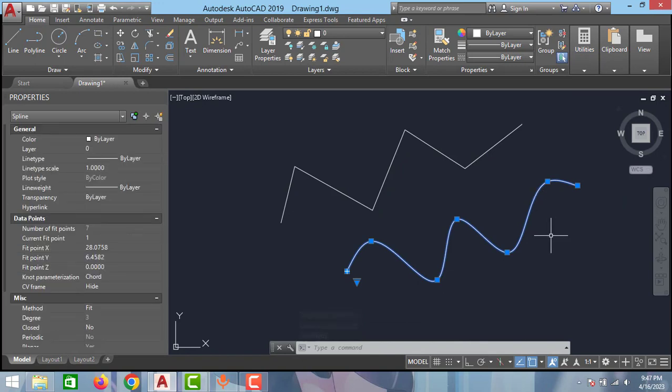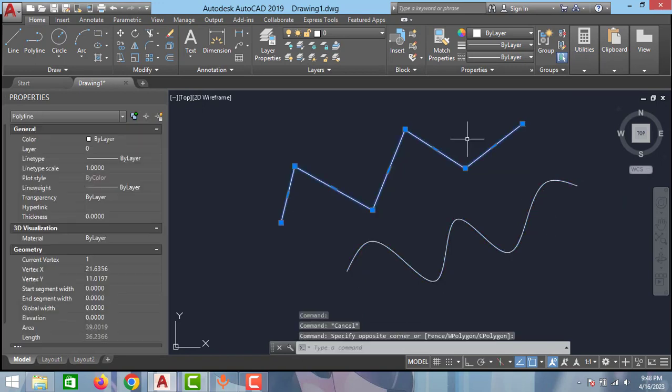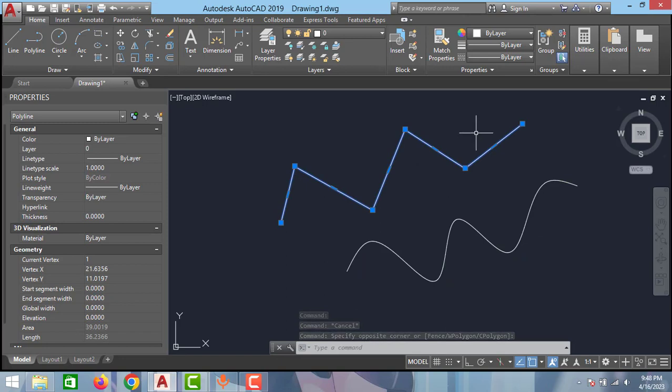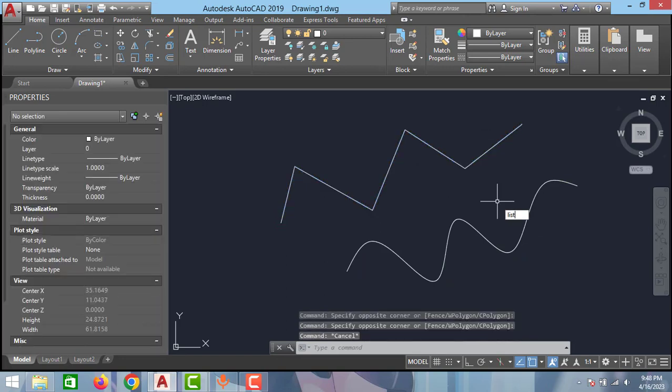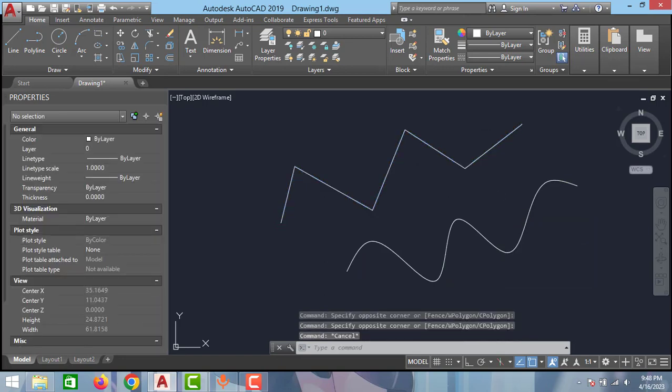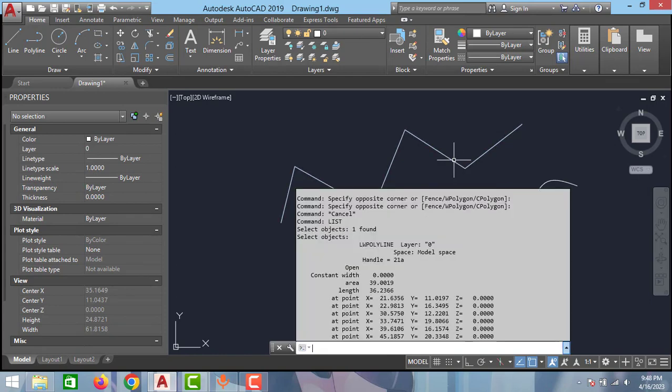To measure the length of the spline and polyline, there is one command called LIST. Type LIST and click enter, and select this polyline and click enter again. As you can see, the length of this polyline is 36 mm.